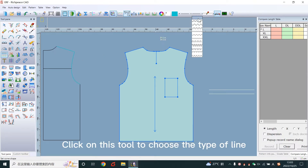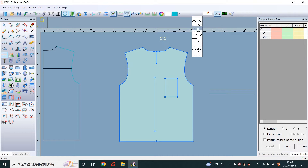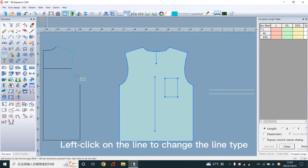Click on this tool to choose the type of line. Left click on the line to change the line type.